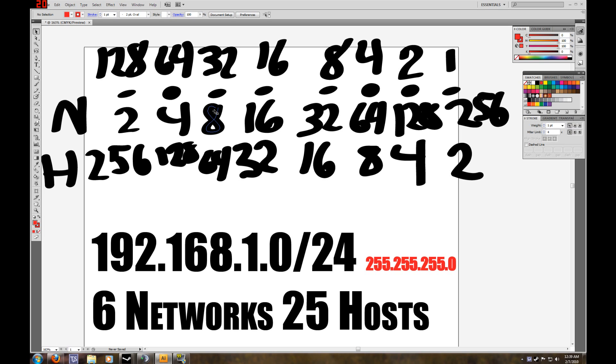But with newer equipment, you can use those IP addresses. But for Cisco tests, if they state otherwise, you follow N-2.